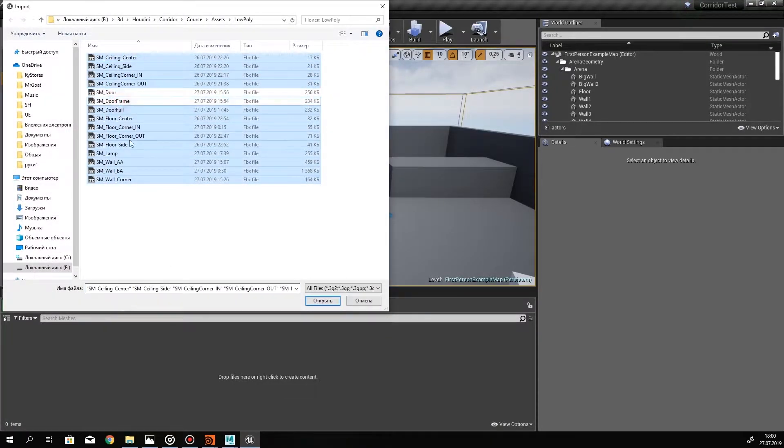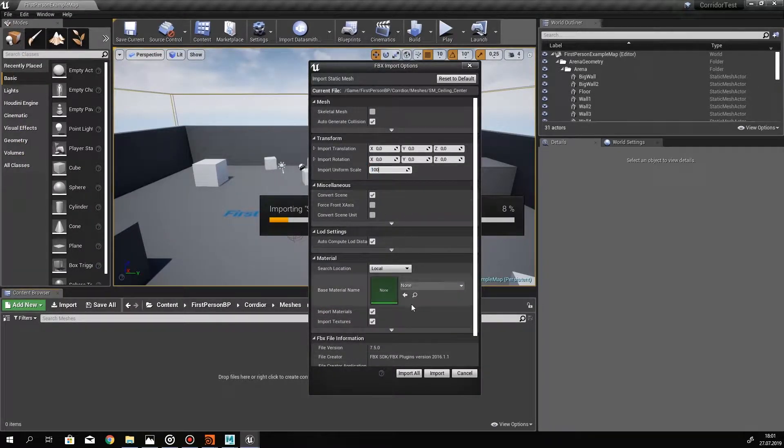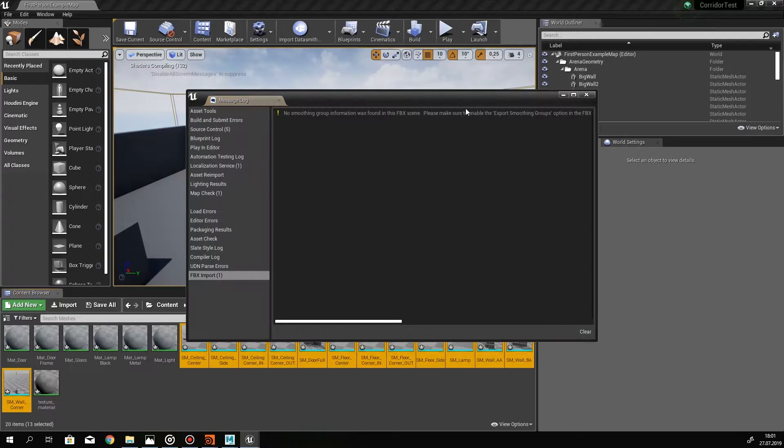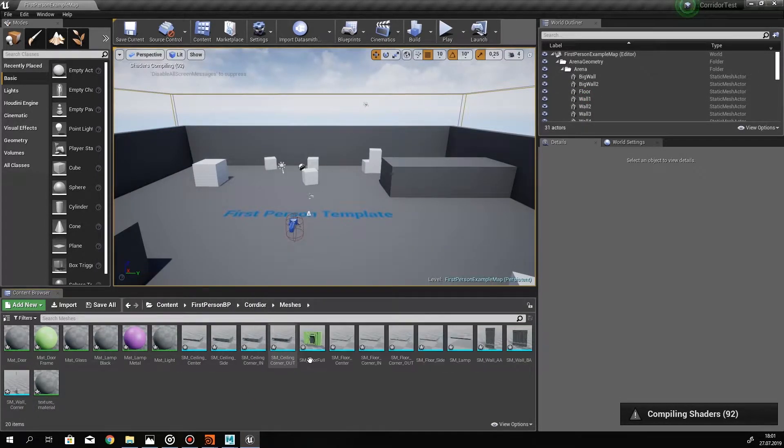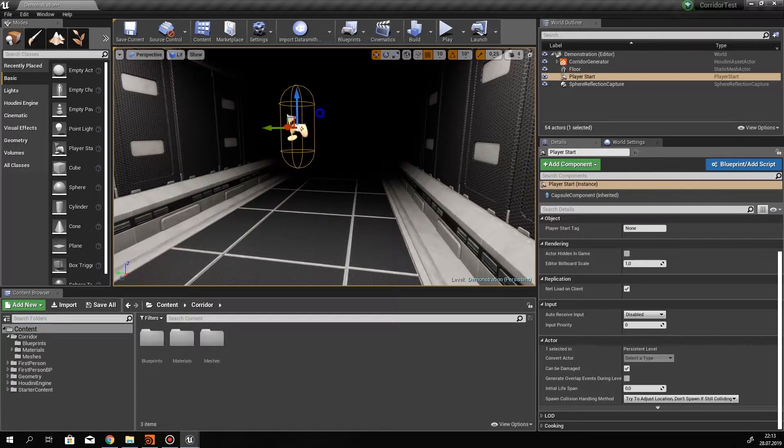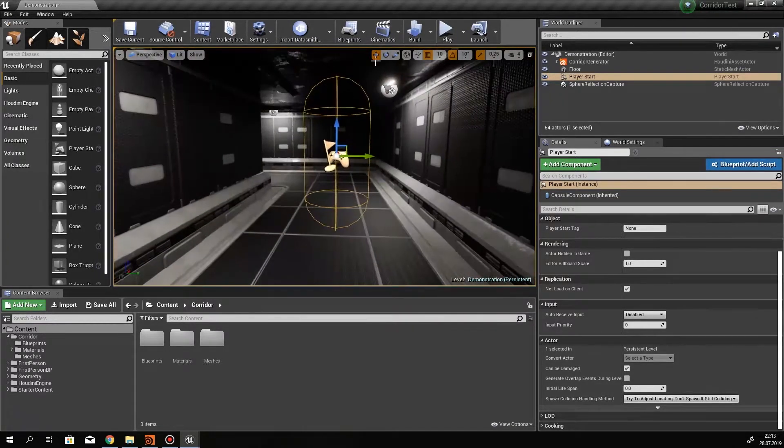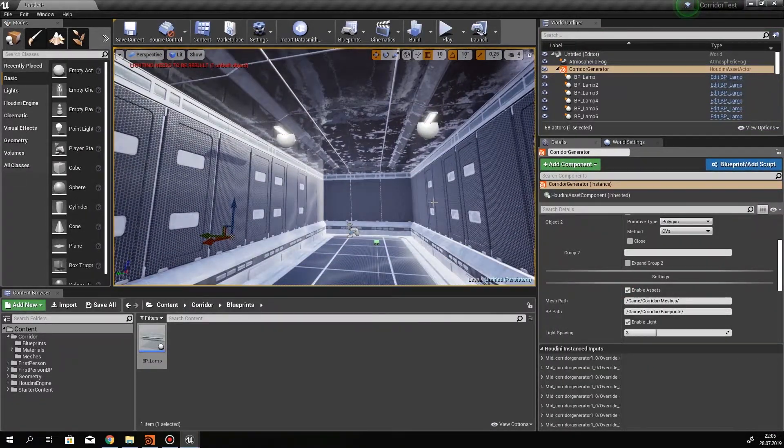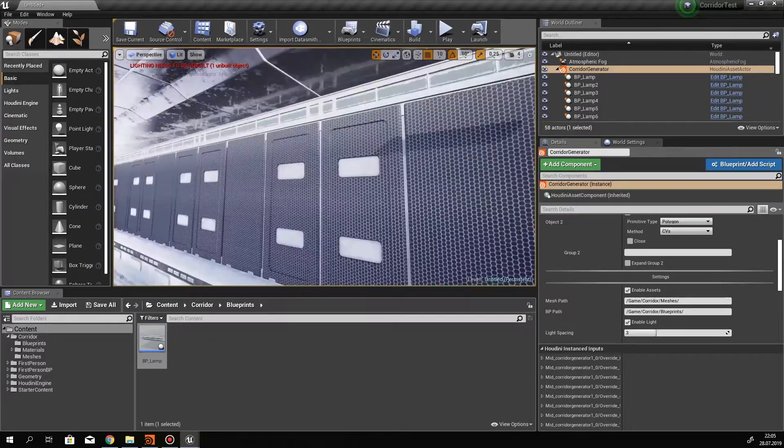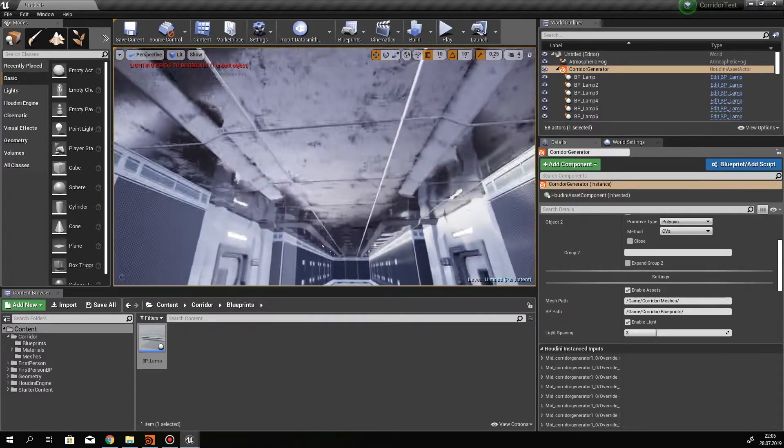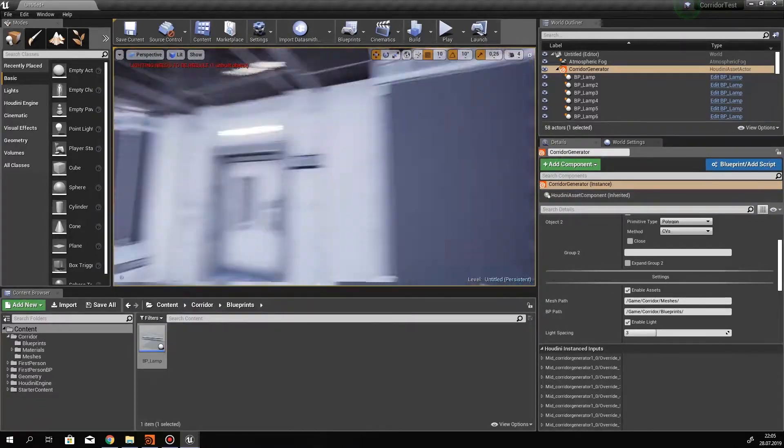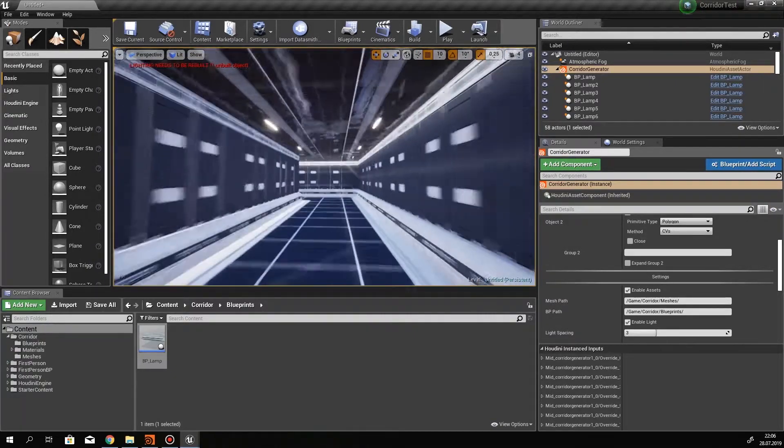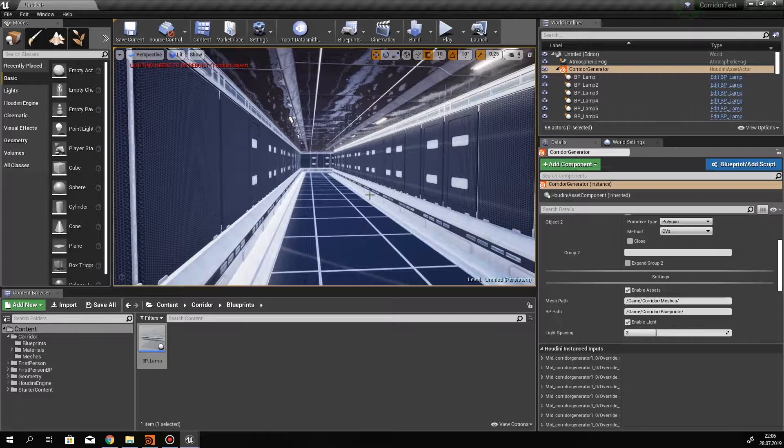In part 3 of our course, we will import all the assets that we created in part 2, and we will set up all the materials and textures inside Unreal Engine. Then we will improve our Corridor Generator. It will be able to procedurally generate corridors using the assets that we import inside Unreal Engine. Then we will create a control interface for our Corridor Generator, so we will be able to manipulate lighting and enable and disable assets inside Unreal Engine. And also we will create a system that will automatically generate lighting for us inside Unreal Engine.